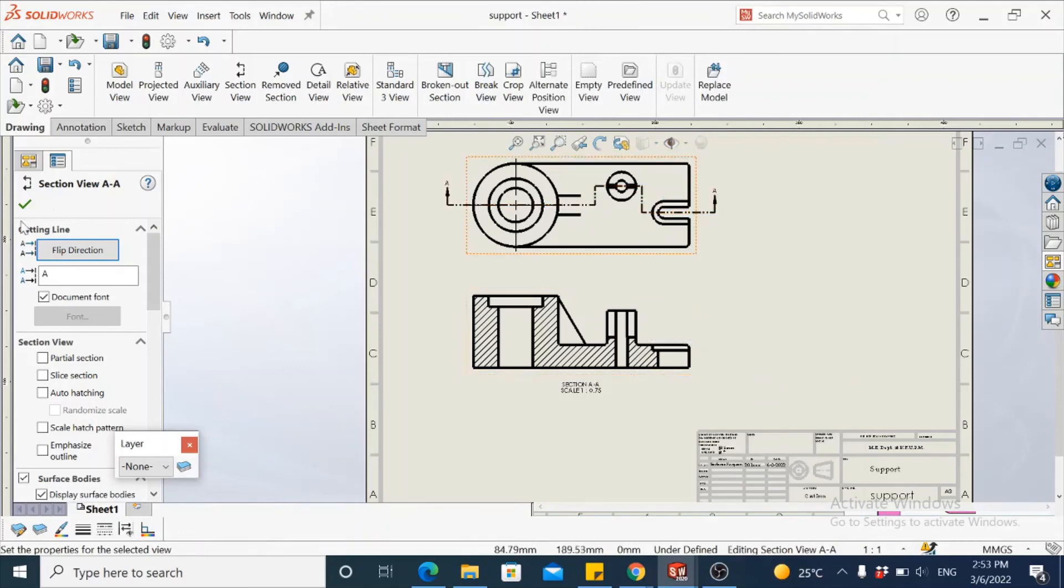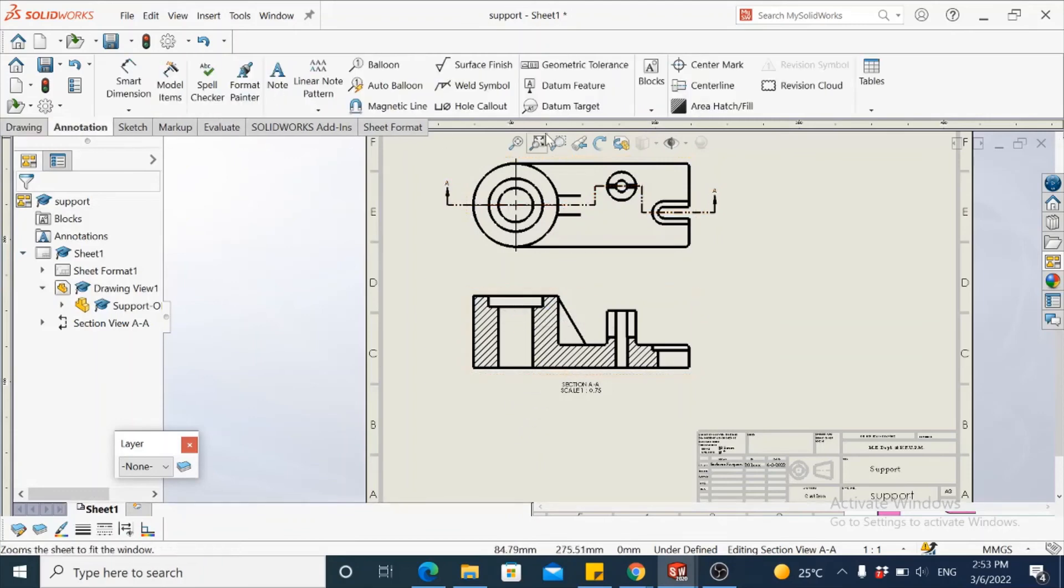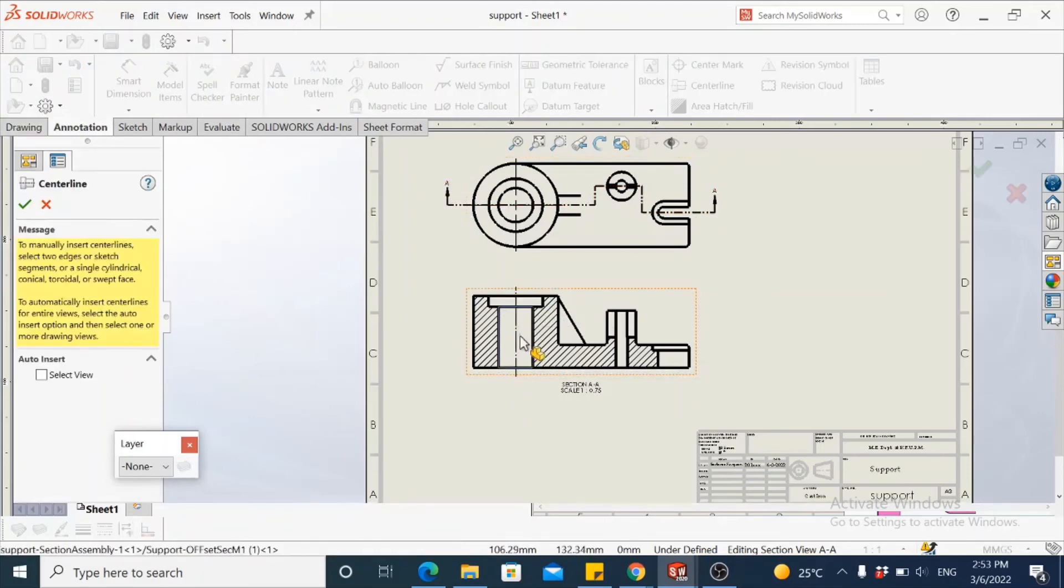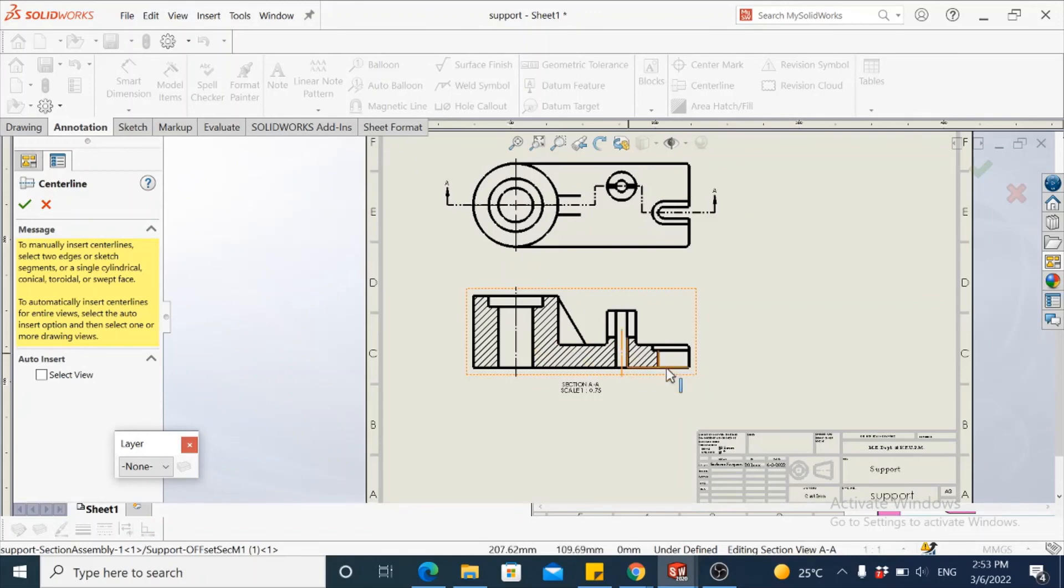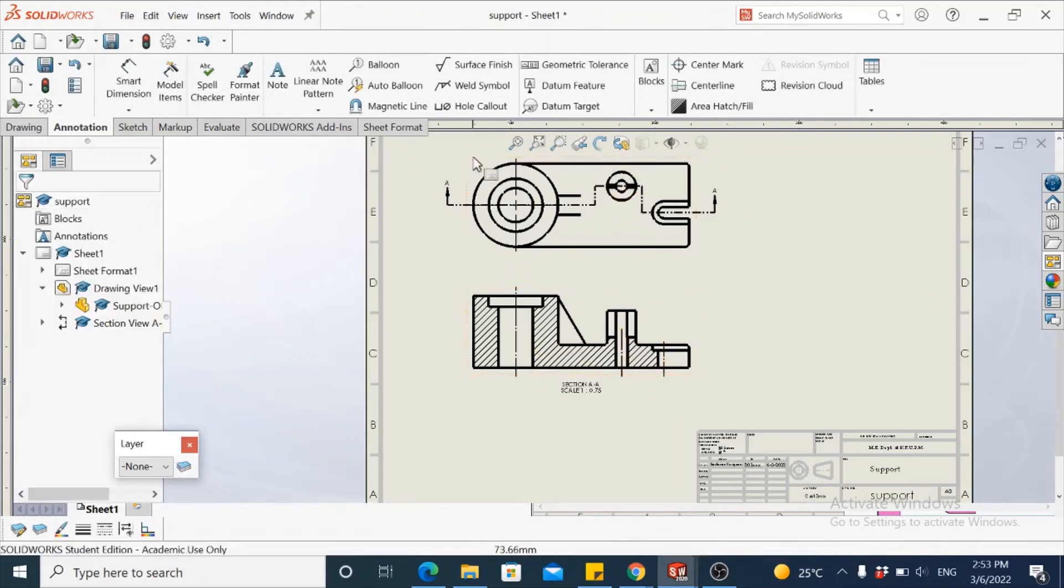This is how offset section view is generated. You may add other details like center lines by going to annotation, center line for all the cylindrical features that you have in here, or center marks in this case.